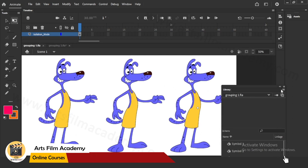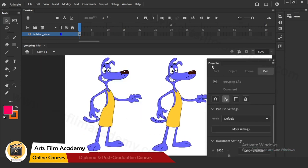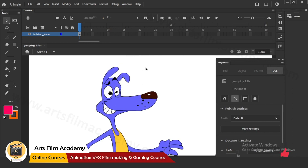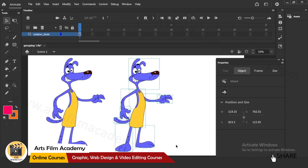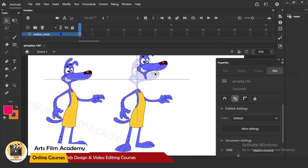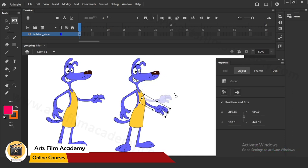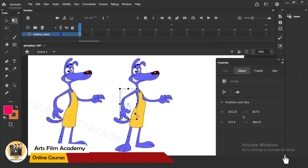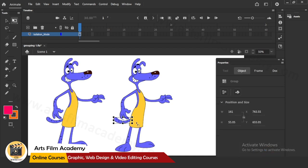Now I'll show the same concept using a character. This character is a regular drawing - maybe drawn with a pencil, traced, or brought from Illustrator. This is a grouped one - you can see all body parts are grouped separately. We know the advantages of grouping: you can move parts separately, select multiple objects, and it will be very easy for animation. You can arrange - for example, bring a hand to the front using Arrange controls.